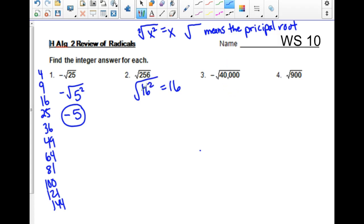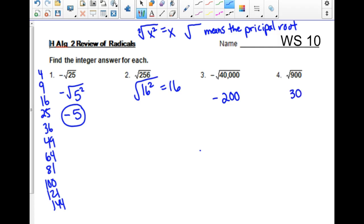I don't plan on writing this out every time, but I'm doing it because we are going to get to some problems where it's going to be variables. The square root of 40,000 with a negative sign out front is negative 200. And 30 times 30 is 900, so the square root of 900 would be 30.